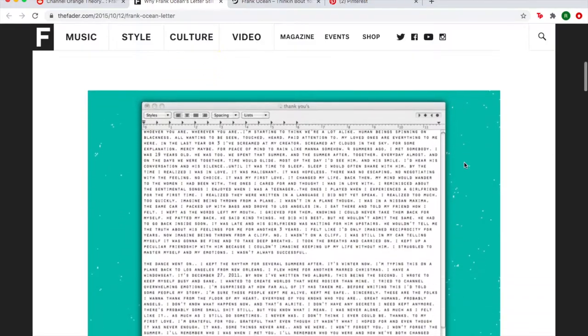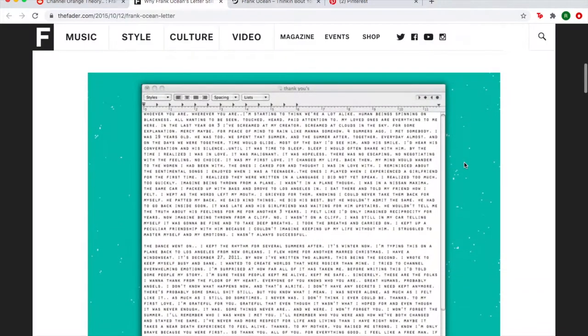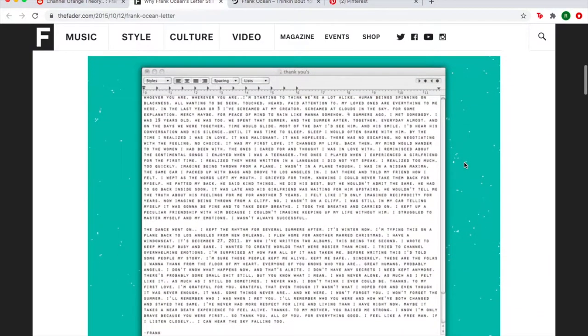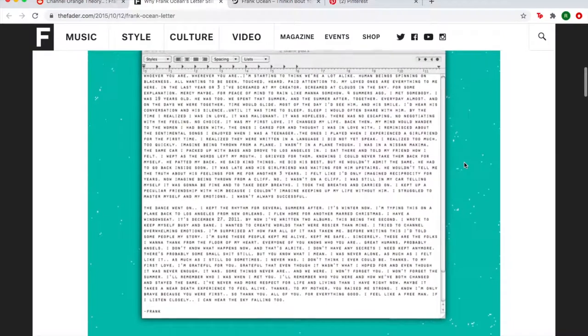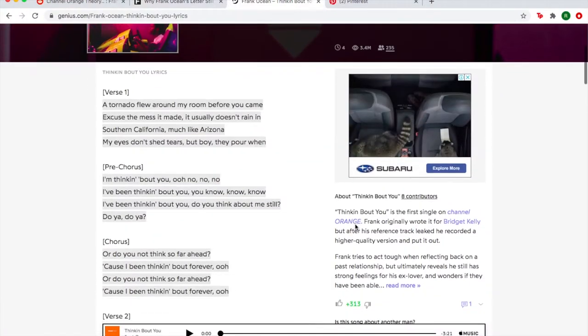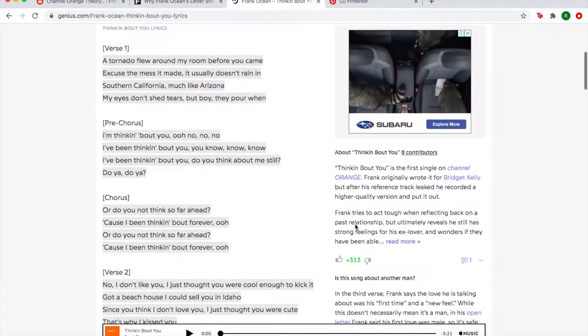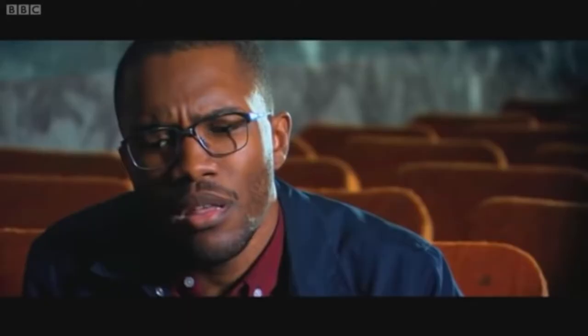I also found this letter that Frank wrote right before he released Channel Orange, which could relate to what the album means. I read lyric analysis for each of his songs and watched an interview about the album.